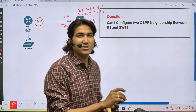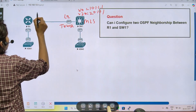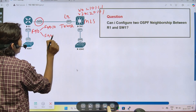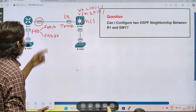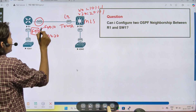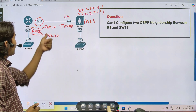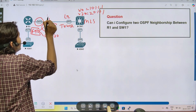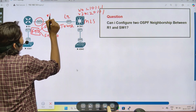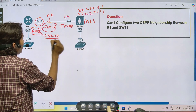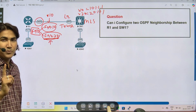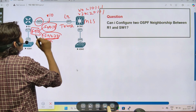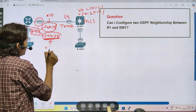I can divide interface F0/0 into two sub-interfaces: F0/0.10 and F0/0.20. I will configure dot1q encapsulation protocol on F0/0.10 for VLAN 10 — this interface will carry VLAN 10 traffic. Similarly, I will configure dot1q encapsulation on F0/0.20 for VLAN 20. In other words, I assign one sub-interface to VLAN 10 and the other to VLAN 20.